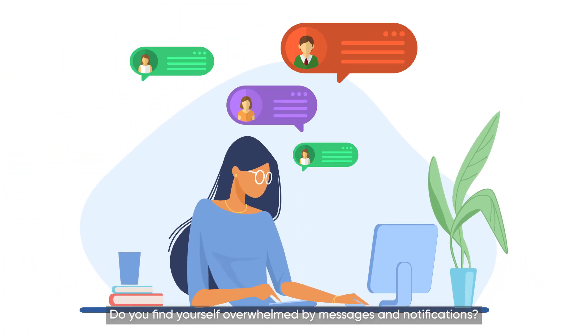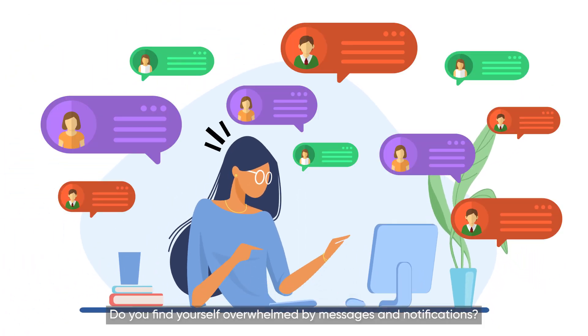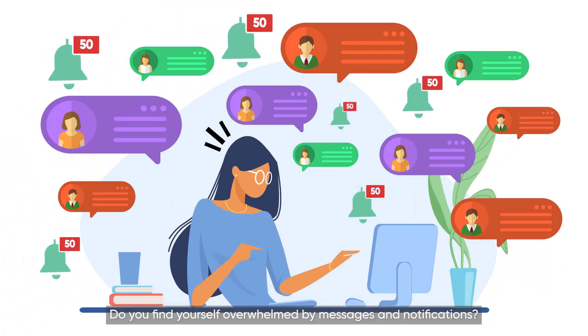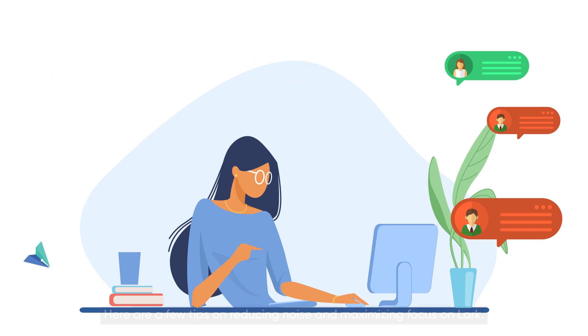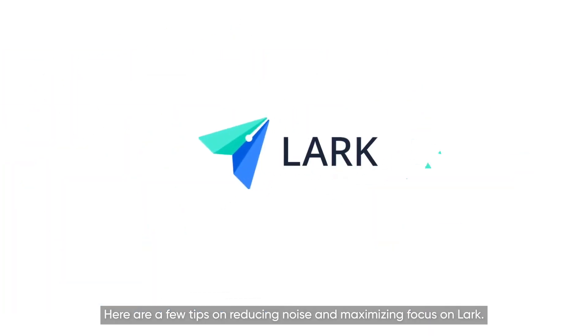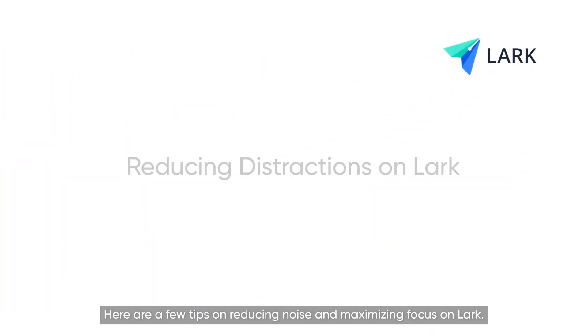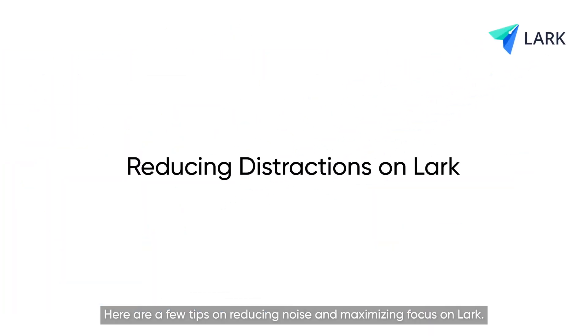Do you find yourself overwhelmed by messages and notifications? Here are a few tips on reducing noise and maximizing focus on Lark.